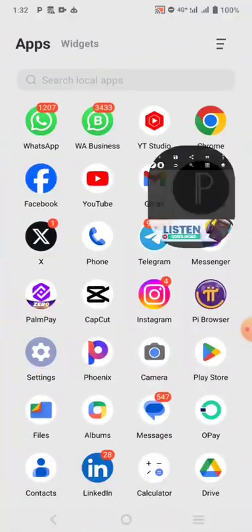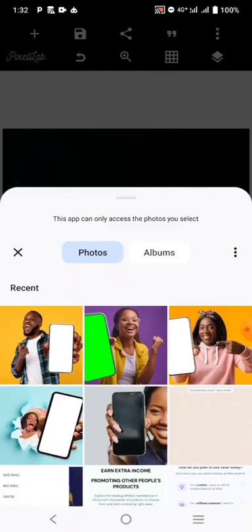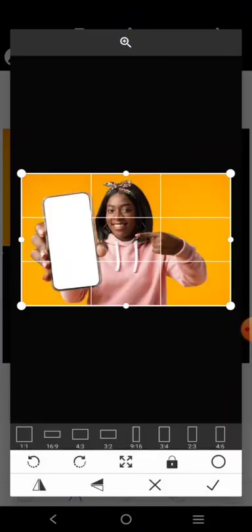Now let's go to Pixel Lab. I'm going to bring in a design I downloaded. So let's begin with this one here. Assuming we have something like this, I want to add our screenshot to this screen here, so let me stretch it out like this.